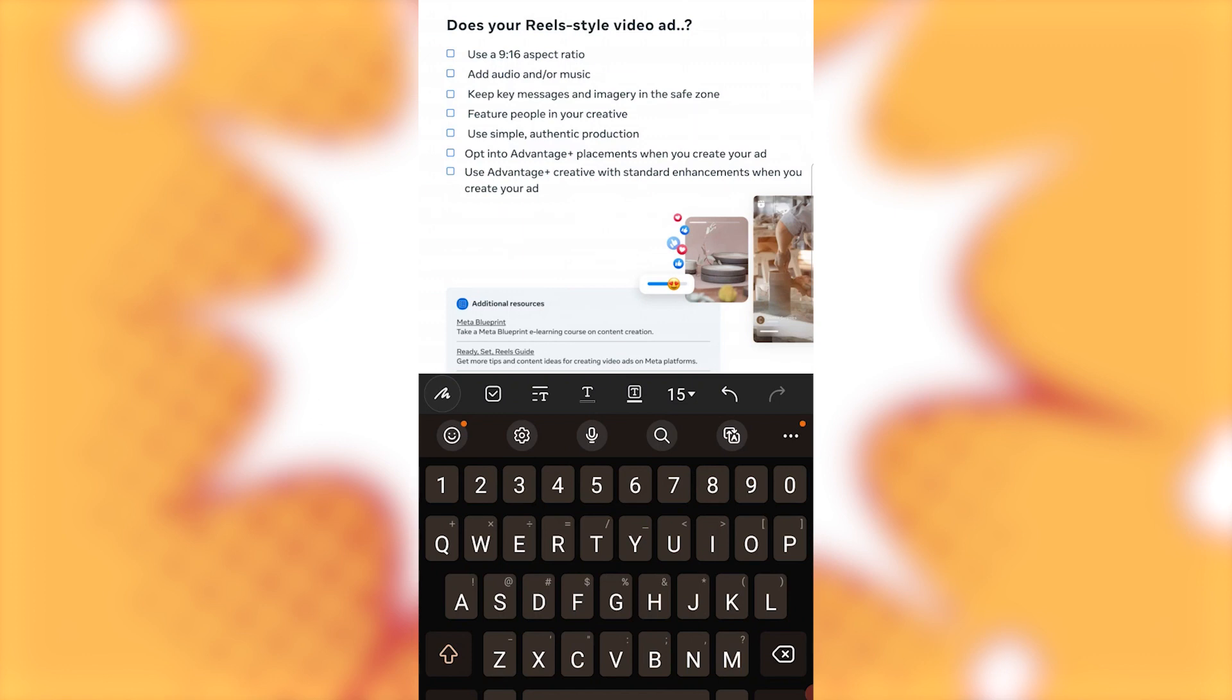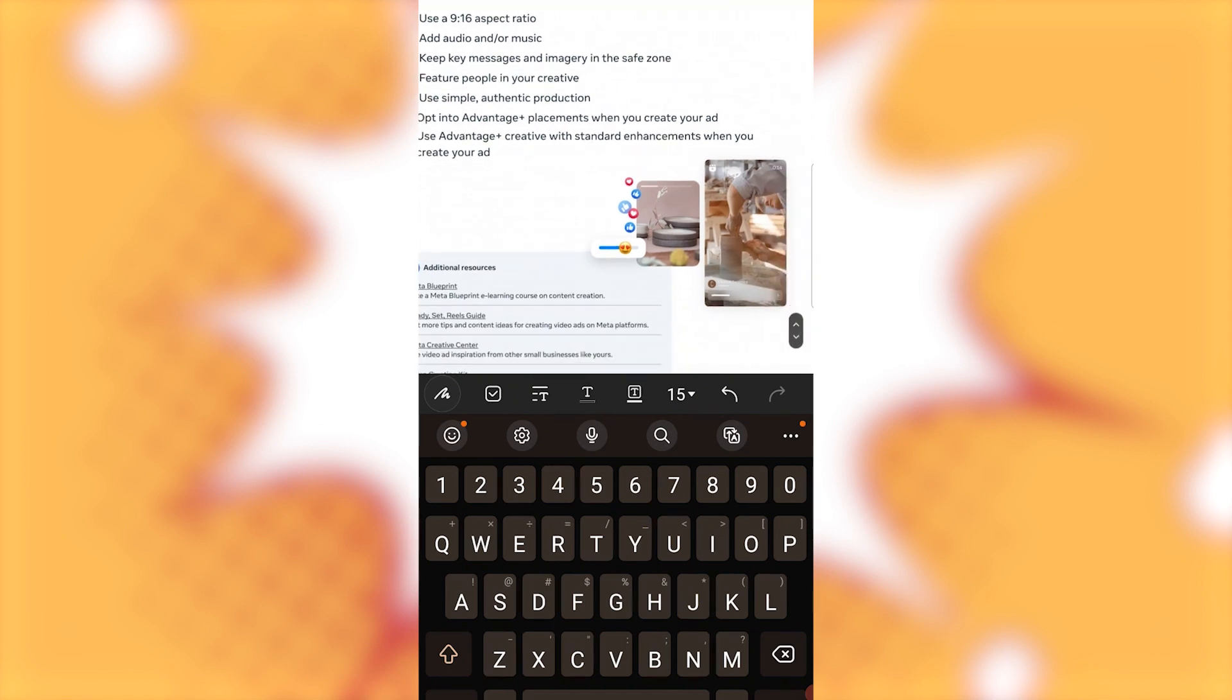Add audio and or music. Keep key messages and imagery in the safe zone. Feature people in your creative. Use simple, authentic production. Opt into Advantage Plus placements when you create your ad. Use Advantage Plus Creative with standard enhancements when you create your ad.